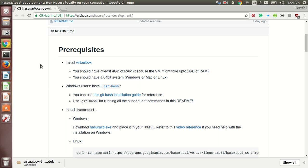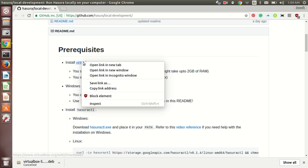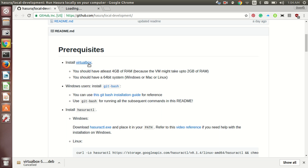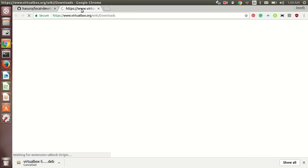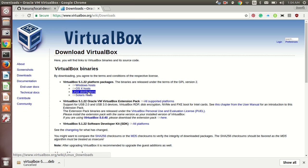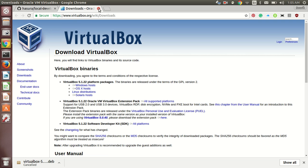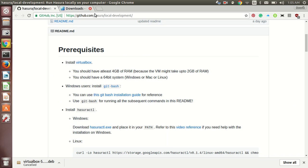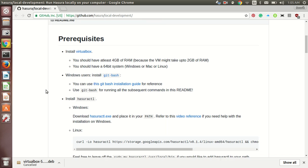First of all, you will require the VirtualBox which you can easily install by clicking on this link. Choose the option for Linux distributions as I am showing it for Linux. Once it is done, go to the next part.